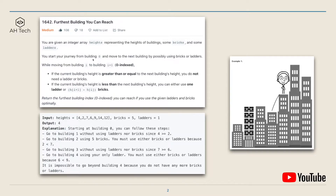We will start from building zero and move to the next building by possibly using bricks or ladders. Moving from building i to building i+1, if the current building height is greater than or equal to the next building height, we don't need any ladder or bricks. But if the current building height is less than the next, we can either use one ladder or the height difference amount of bricks. We have to reach the furthest building possible with the given bricks and ladders.